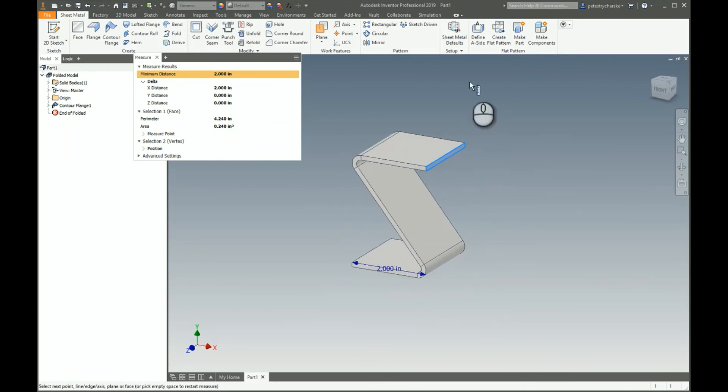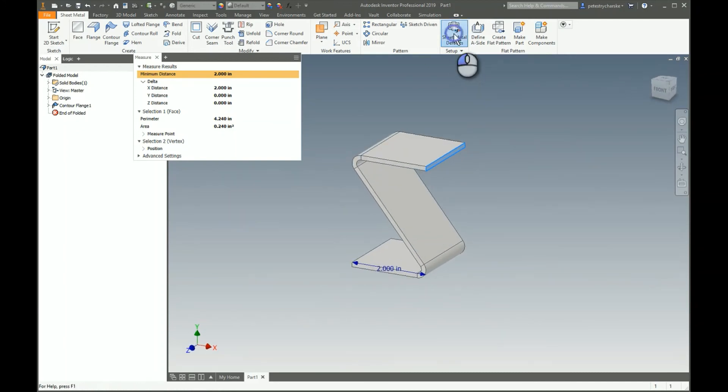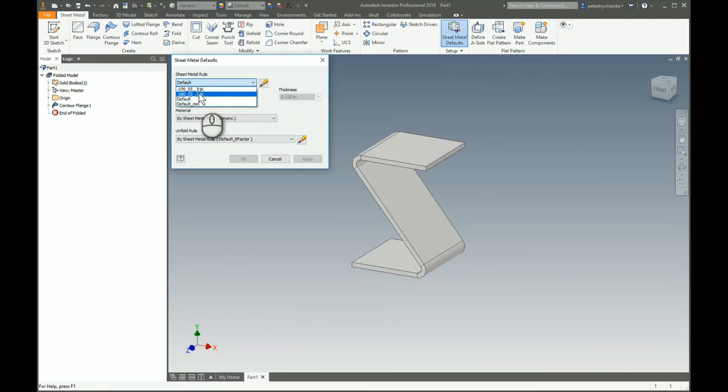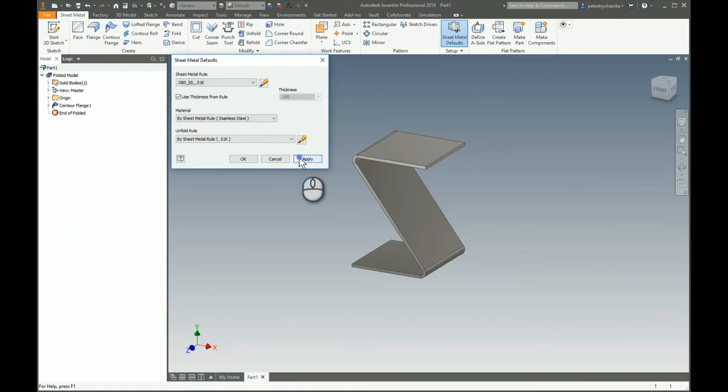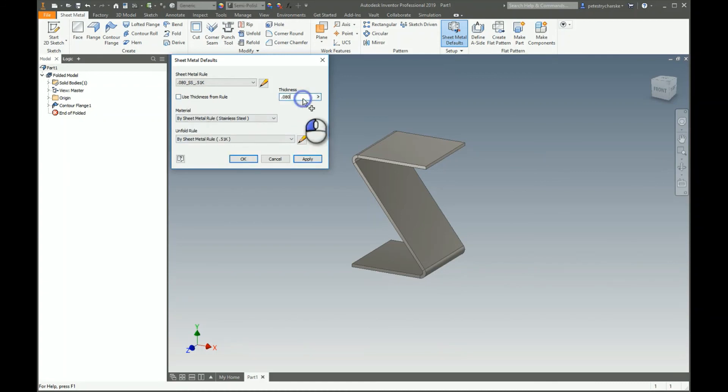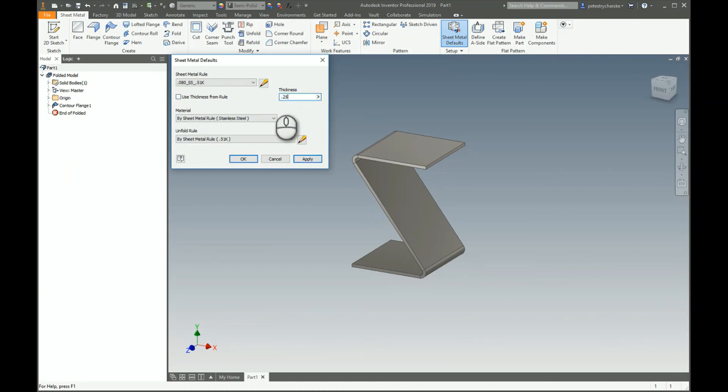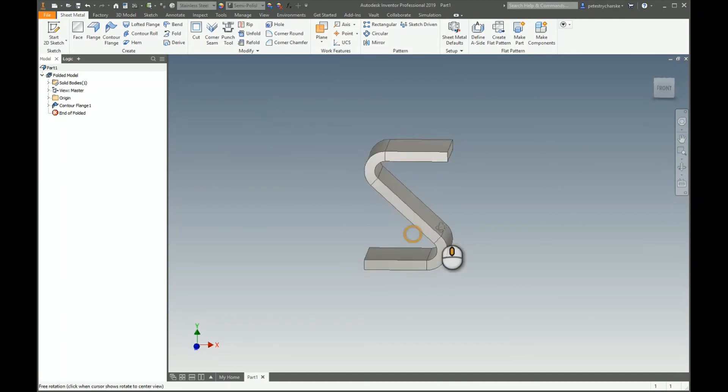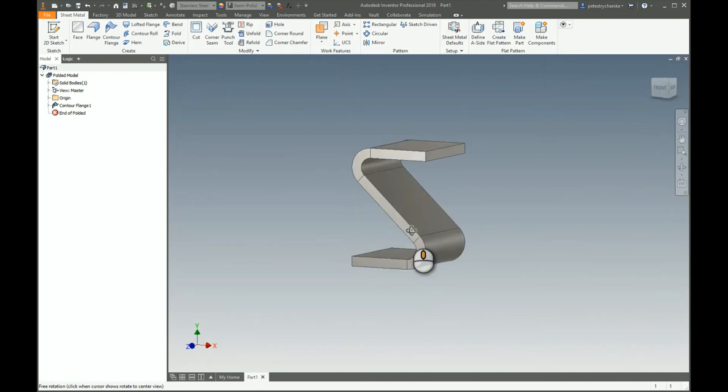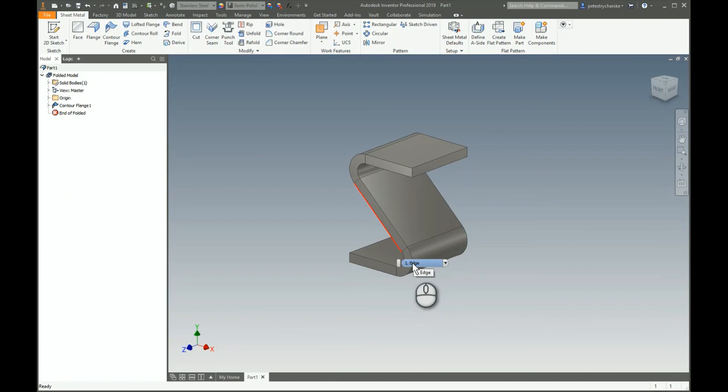Because we use the formulas, when we come up to the sheet metal defaults we can either switch to a different rule and apply it and it changes, or you can just come in here and make the thickness whatever you wish and you can see that the bracket adjusts just the way you want. Sometimes when you use straight lines it's difficult to get the brackets to exactly conform to the shape you want, so sometimes you have to use arcs within the contour flange sketch.